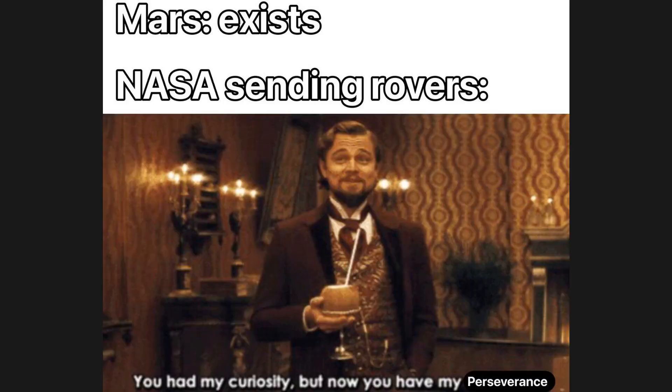Mars exists. NASA sending rovers. You add my curiosity, but now you have my perseverance.